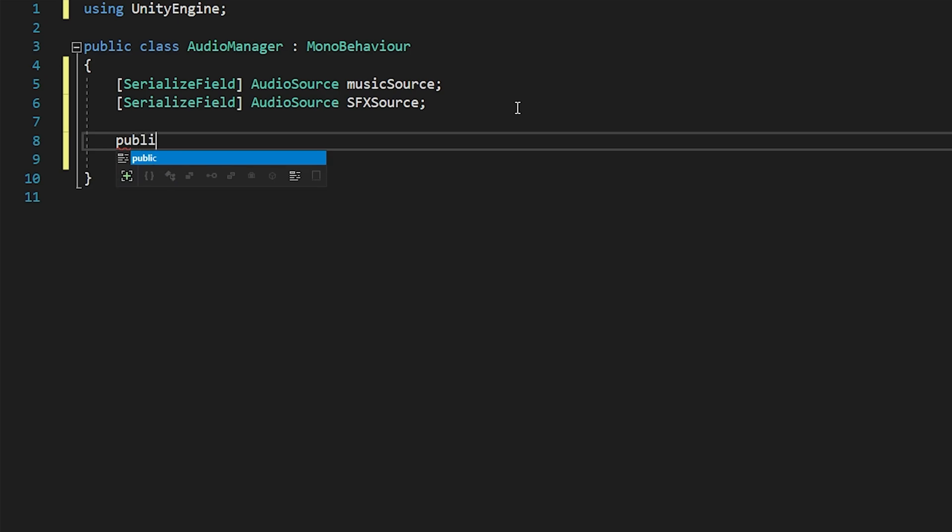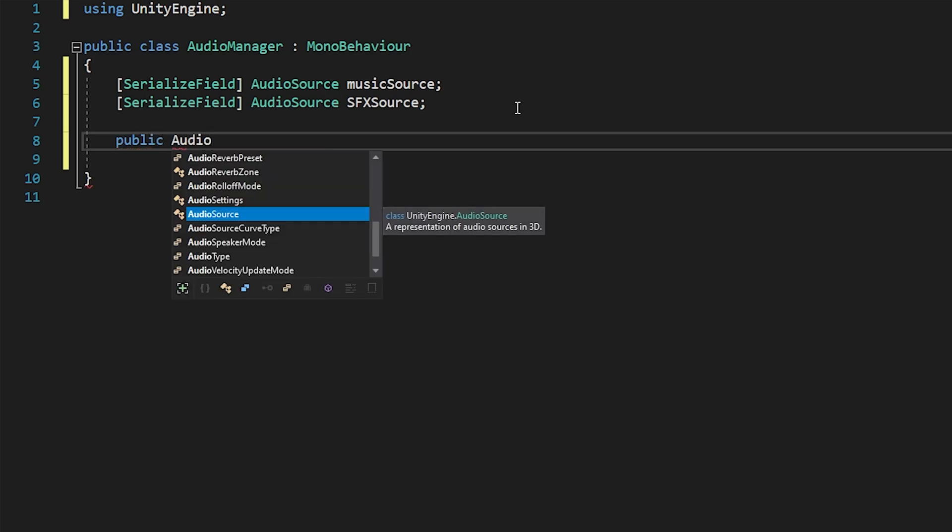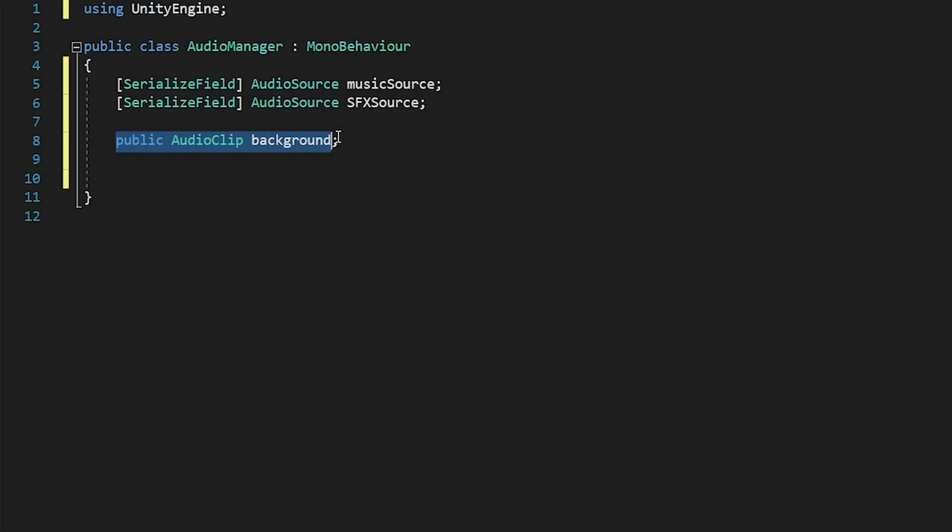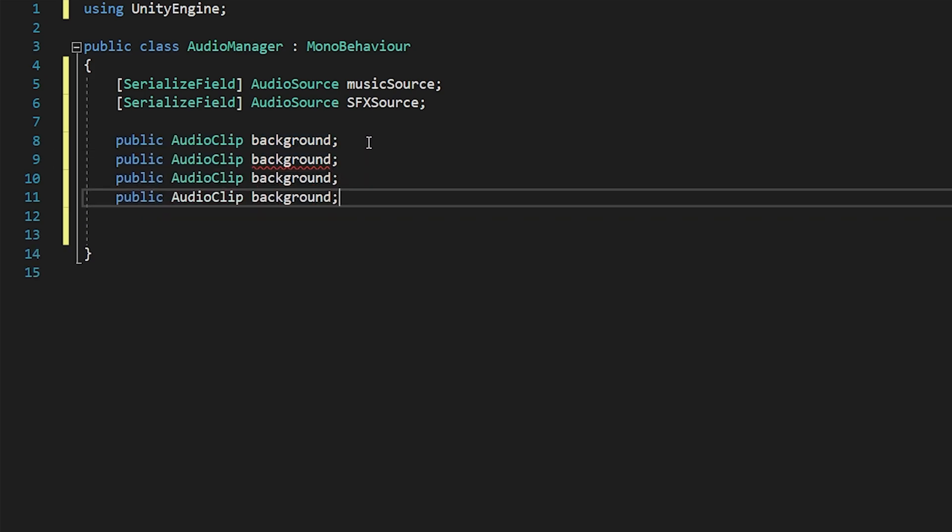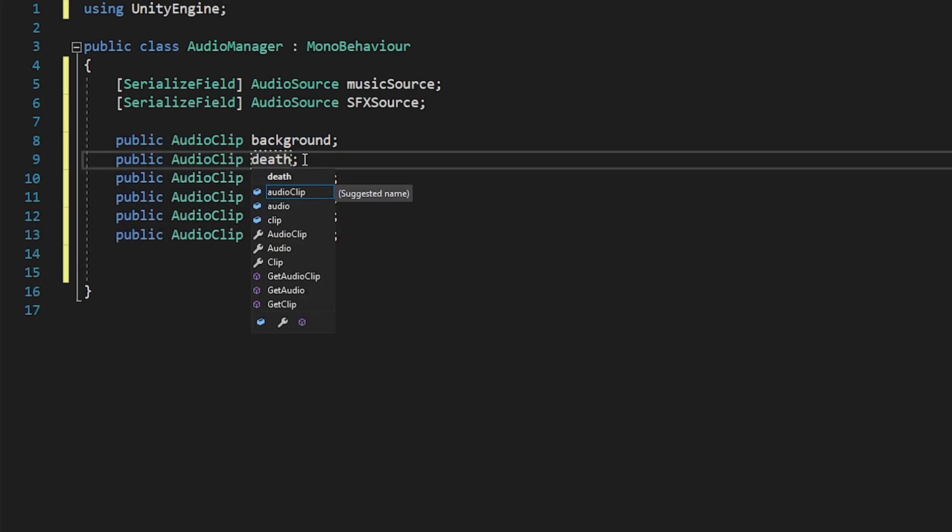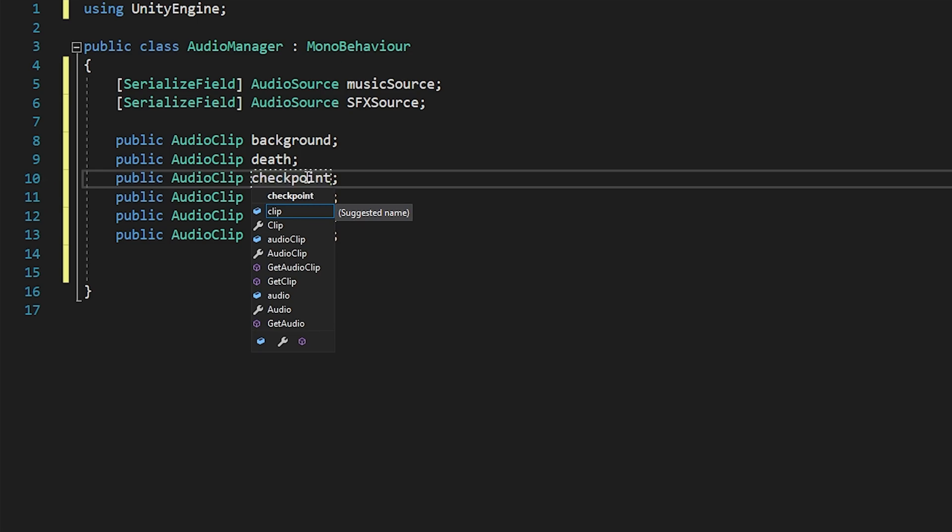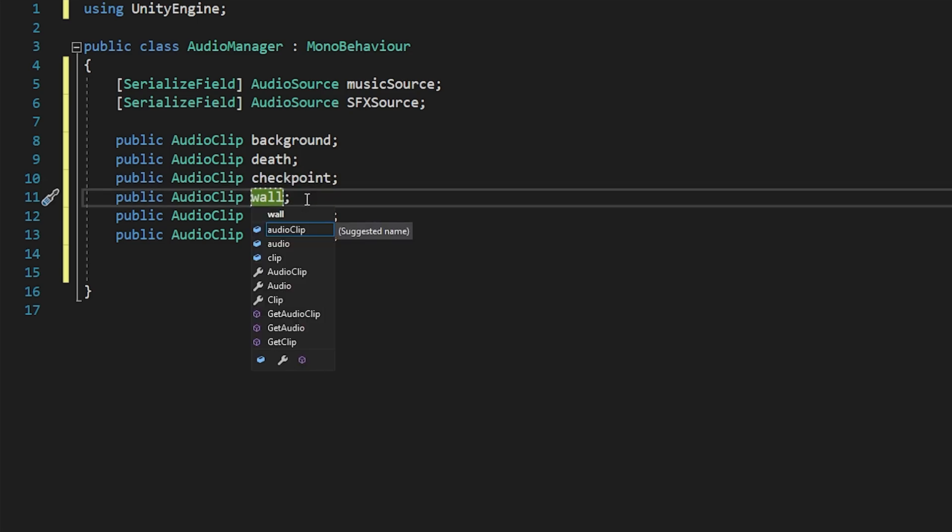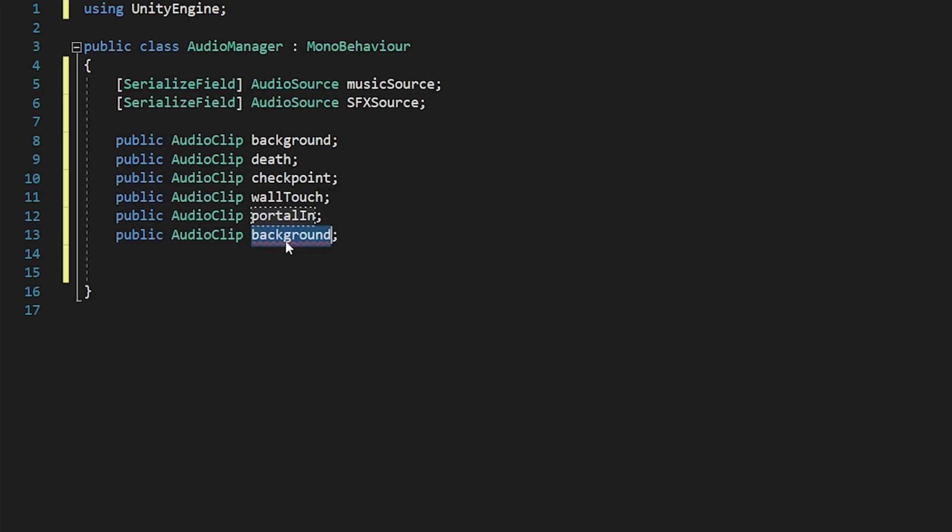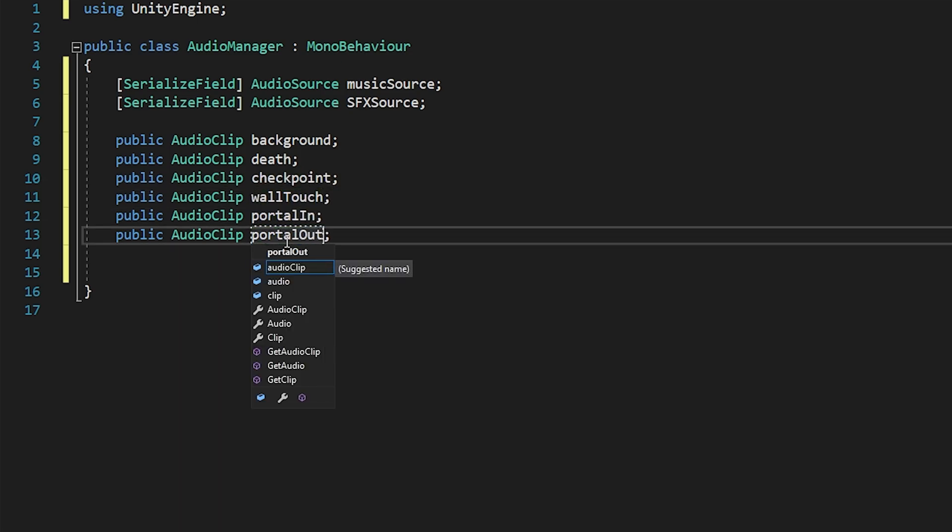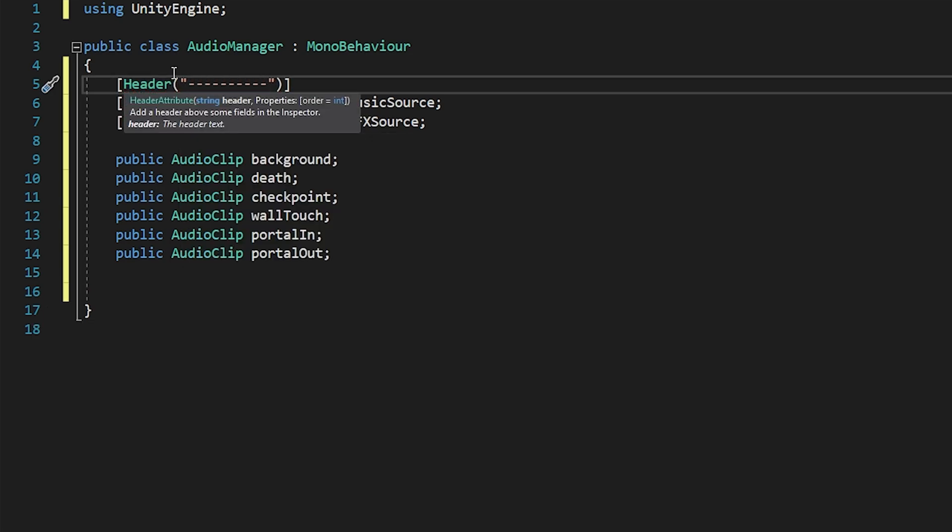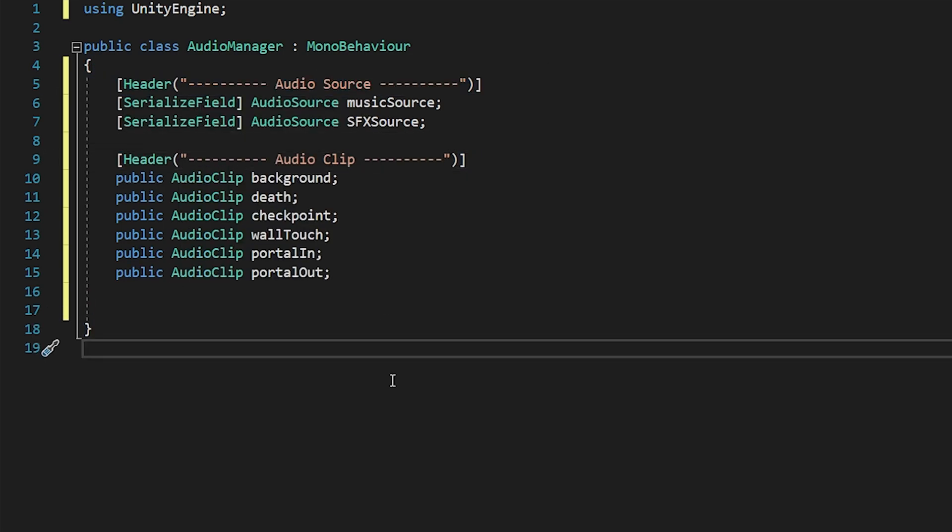I'm gonna use two different audio sources to control music and sound effects separately. I will create audio clip variables to keep the music and sound effects. Save the script and go back to Unity.